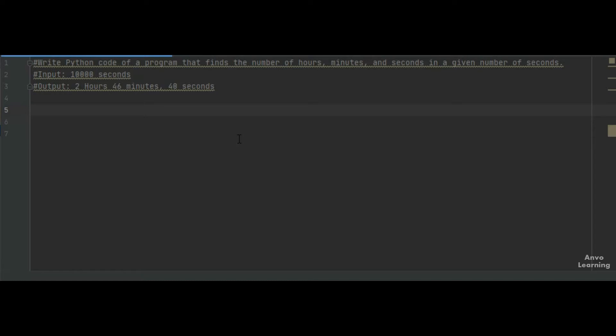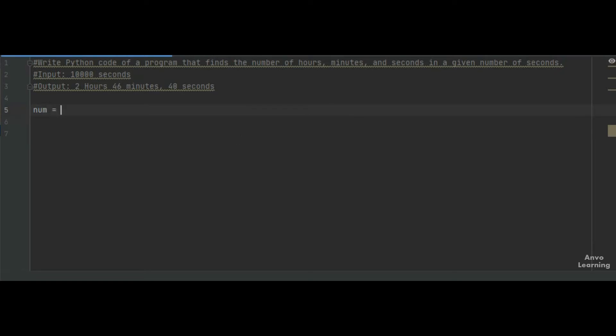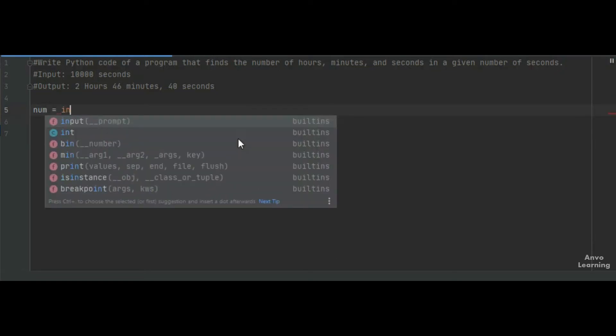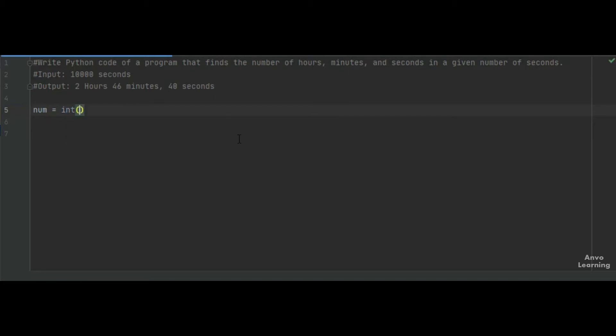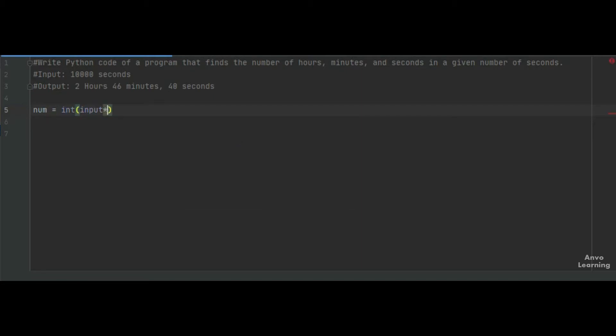First of all, we are going to take an input from the user. Let me write: num = int(input('Enter the number')).